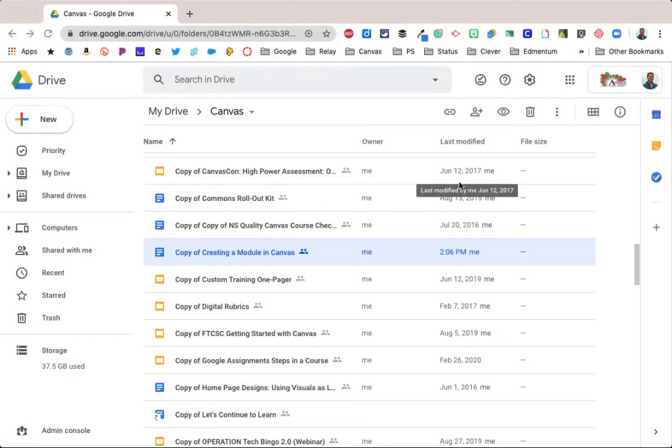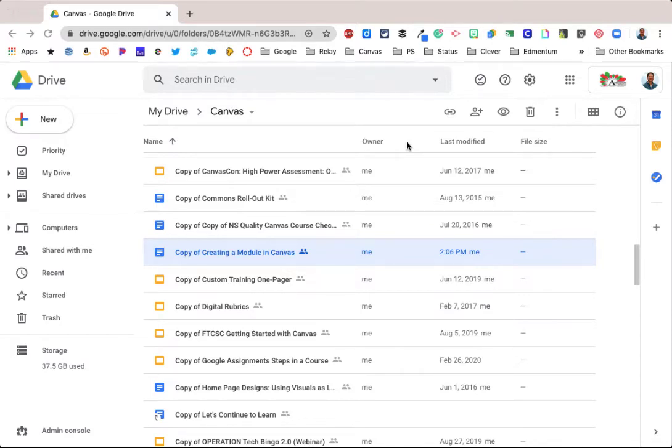Hi everyone, welcome back to another edition of PDQ PD. My name is John Sedgwick. I hope you're all staying safe and sane.